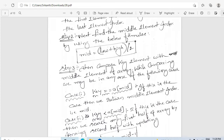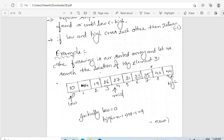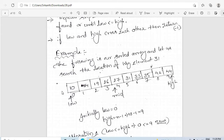When key is equal to a[mid], then the key is found at index mid, and that mid index is returned. If the first condition is false, we check whether key is less than a[mid]. When key is less than a[mid], the key element will be present in the first part of the array, and we can ignore the second part. If key is greater than a[mid], we consider the second part by ignoring the first part.